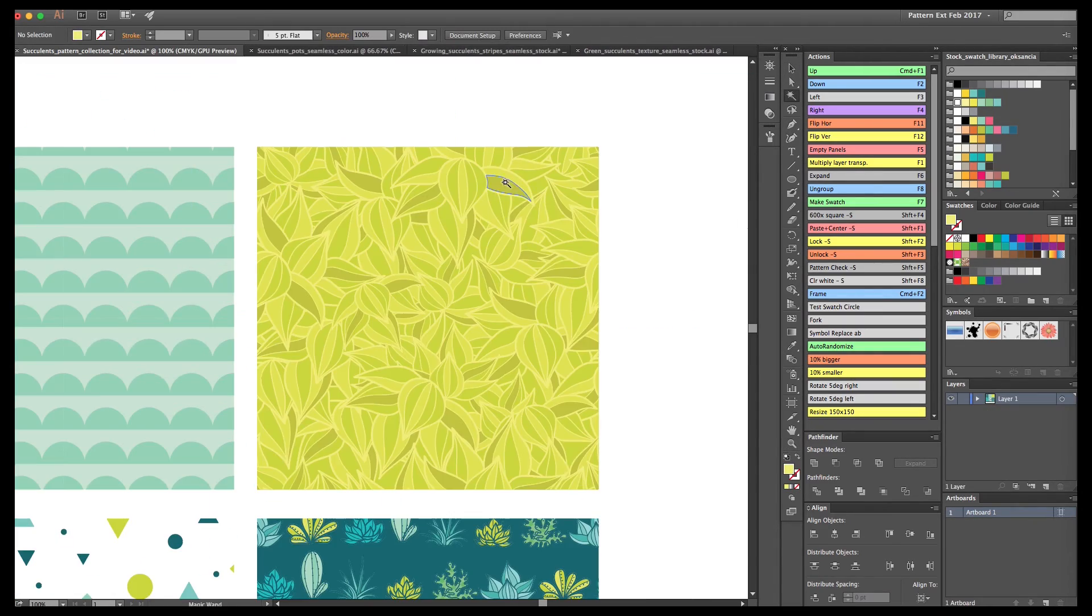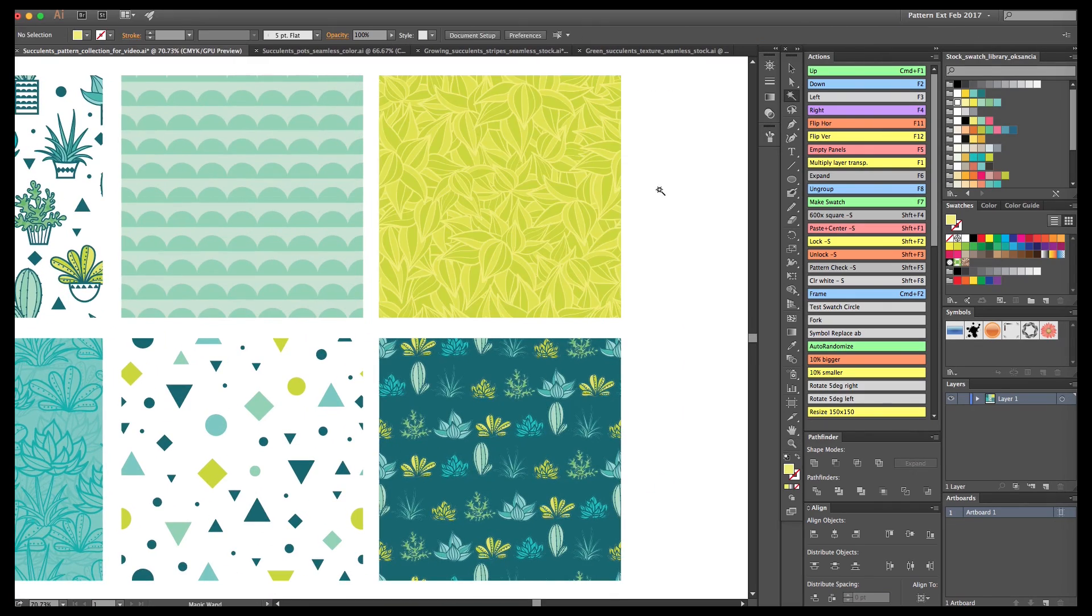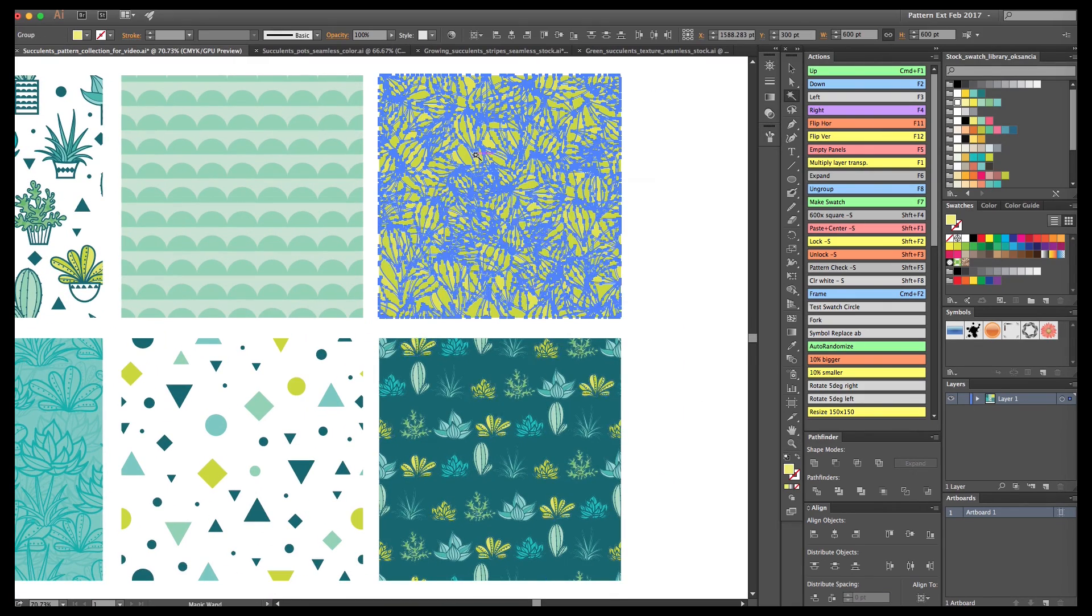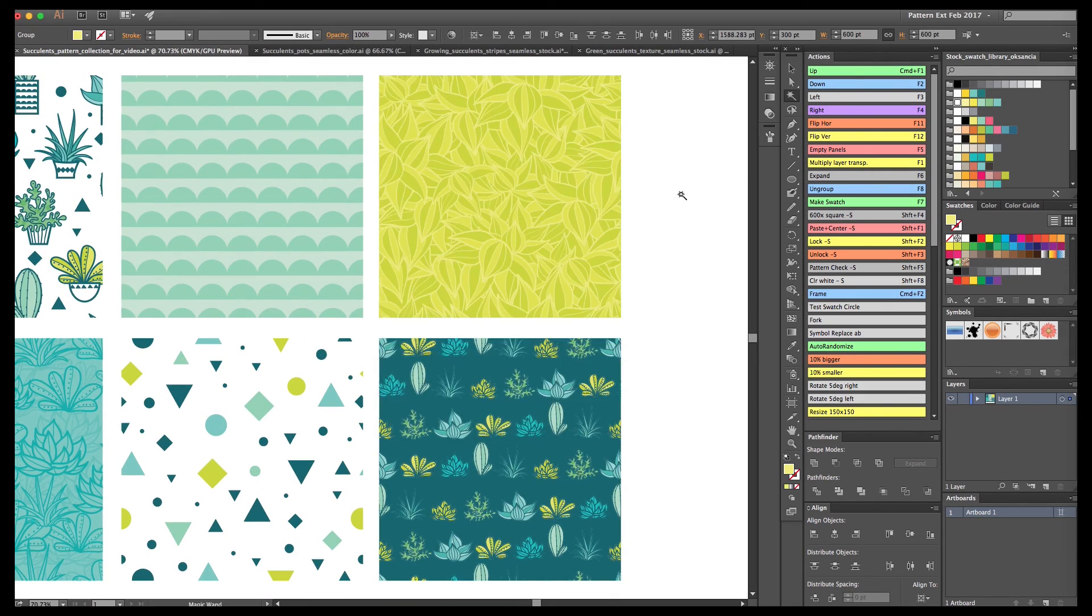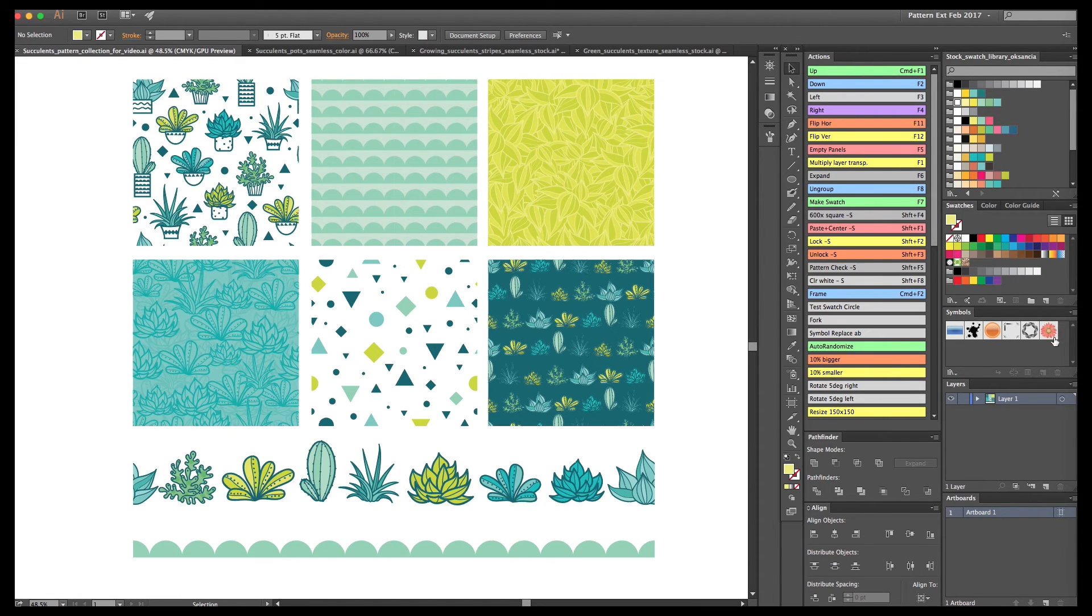Here we have our finished collection with just a few tiny tweaks. This is it—we have six patterns and two borders.